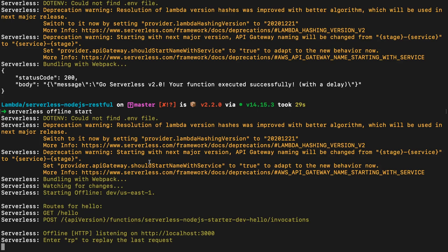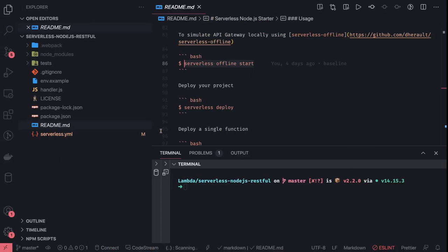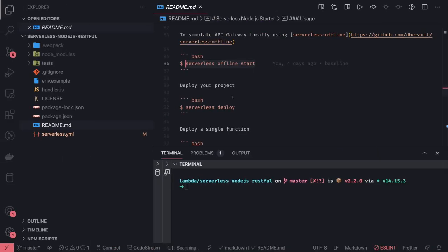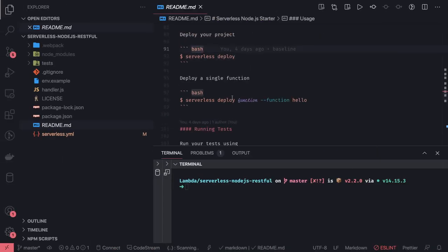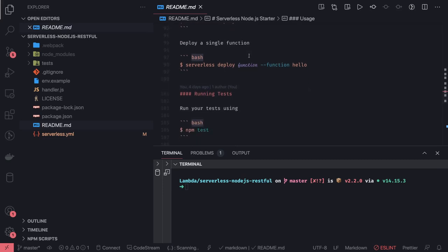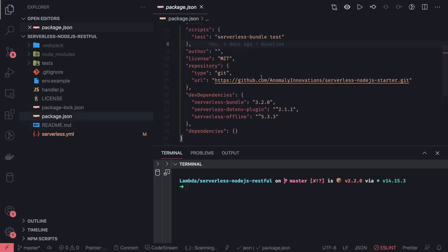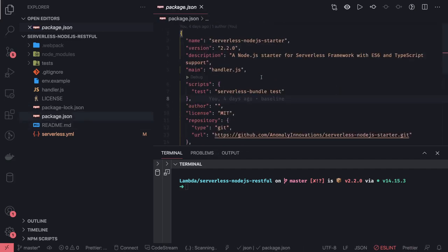Stage is required when you actually deploy a lambda. Stage can be your environment name like dev stage or production stage. Once you're ready, you can do serverless deploy. Here you can also do the testing. npm test is a command which executes tests.